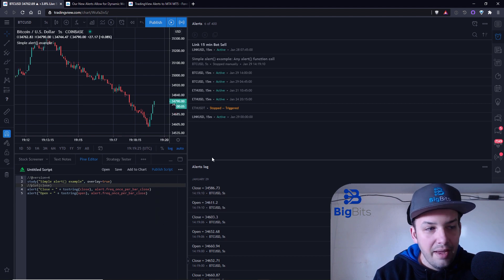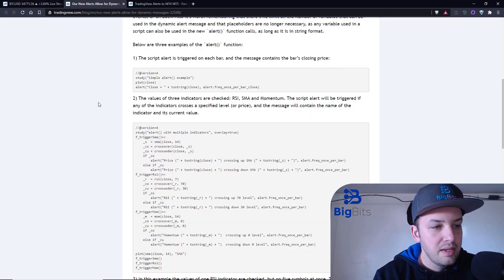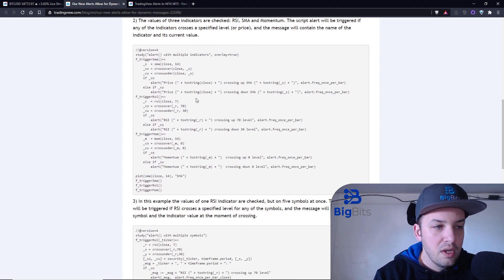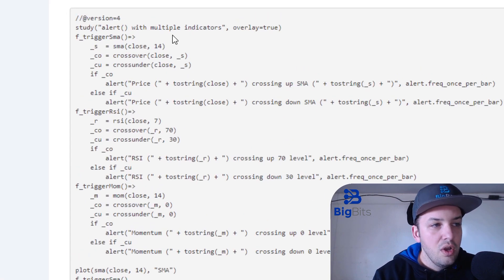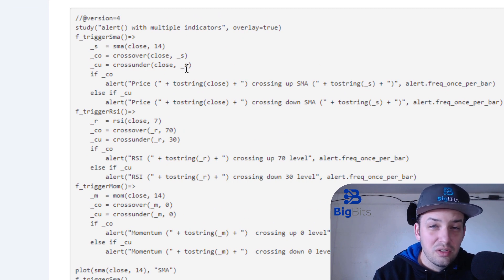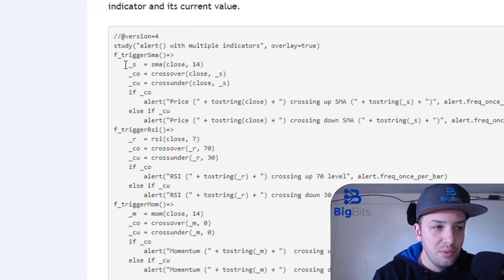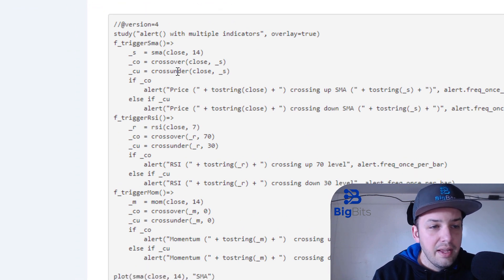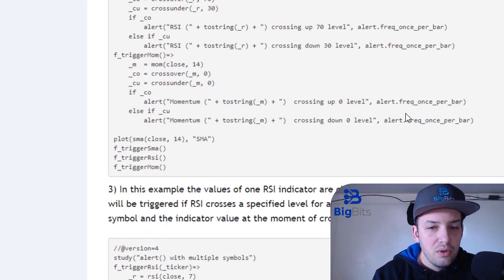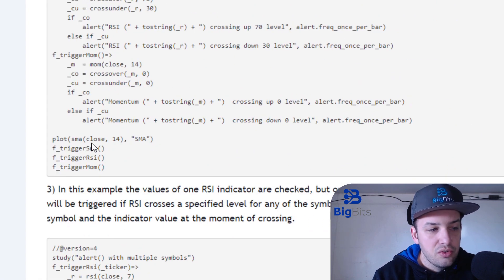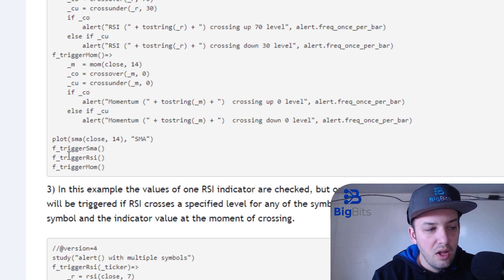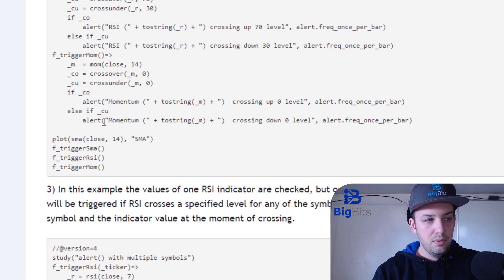If you want to check out how this stuff actually works, look at my Pine Script tutorial video on functions. Really what's going on in this second example script is it's only plotting a simple moving average for the close price of the last 14 periods, but then it's calling functions to check the SMA, check the RSI, and check the momentum indicators.